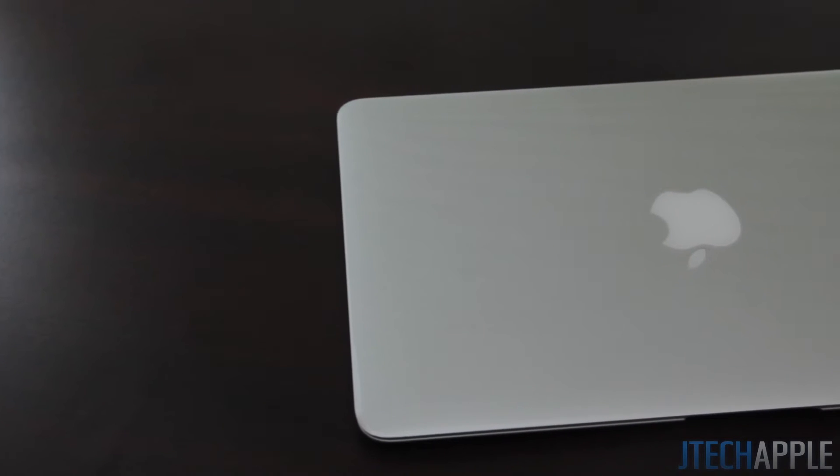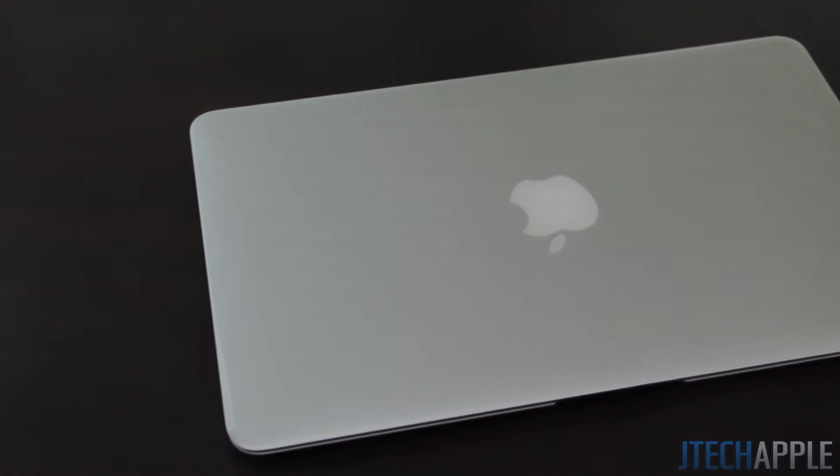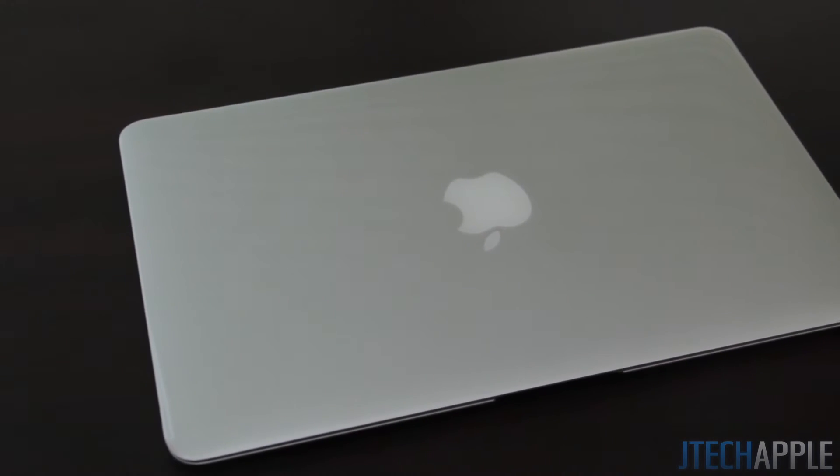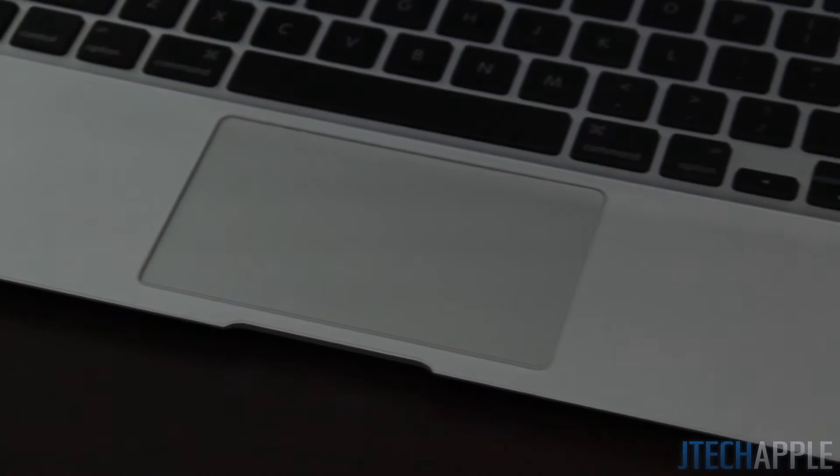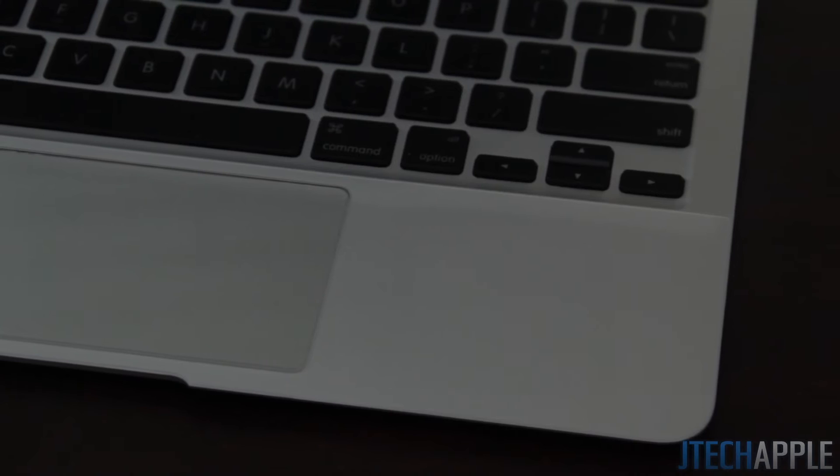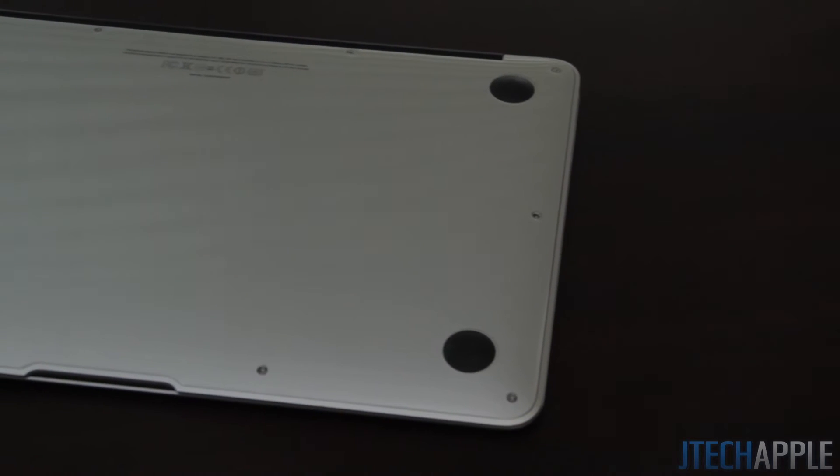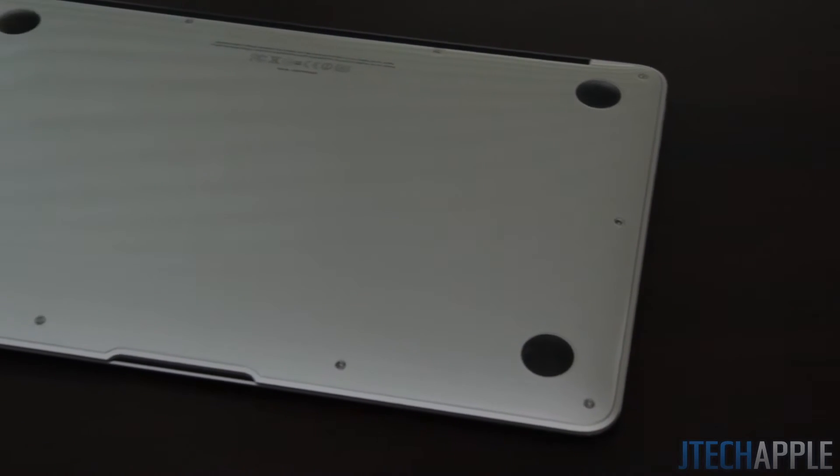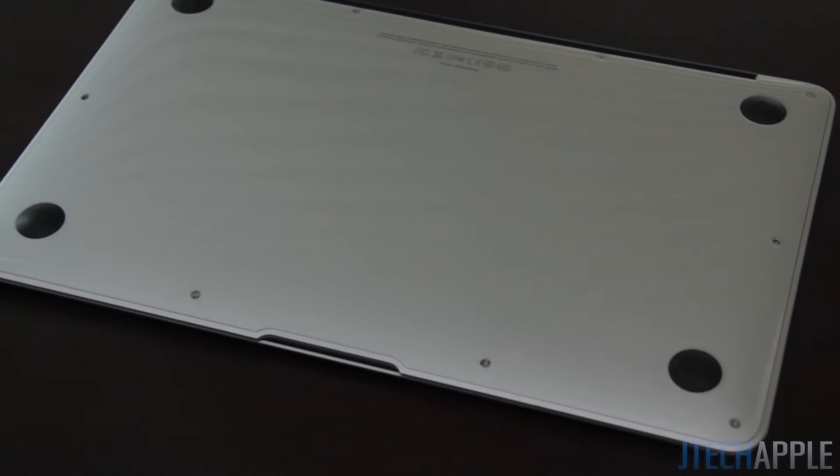Hey guys, just doing JTKApple here, and today I've got the Best Skins Ever protective clear skin for the MacBook Air 11-inch. As you guys know, I've reviewed multiple products from Best Skins Ever, and overall I have to conclude that this is the best skin on the market after trying all of them.